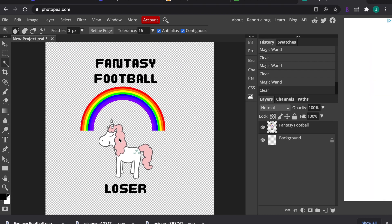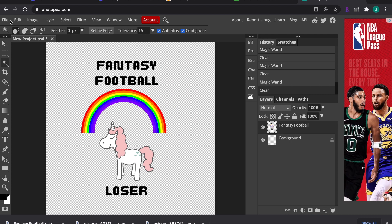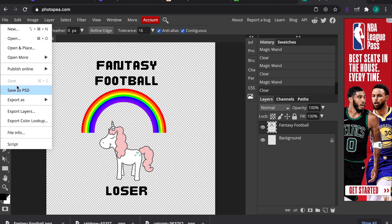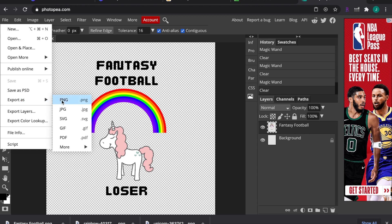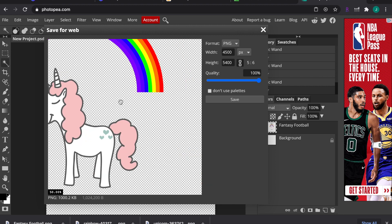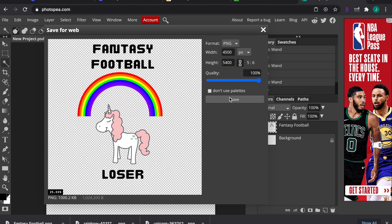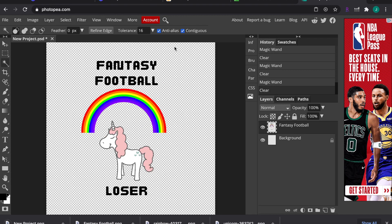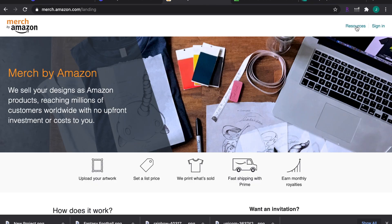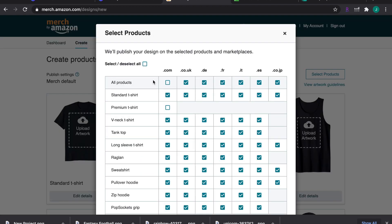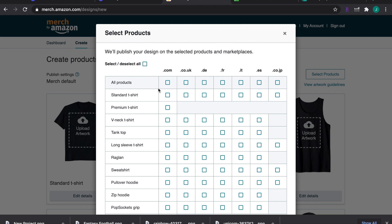Now your image is the right size, the right background, and ready to save. Save it as a PNG file — it may look larger when you zoom in but zoom back out to confirm it looks right. Review it one more time, then download it. Now go back to Amazon Merch, sign in, and go to Select Products.